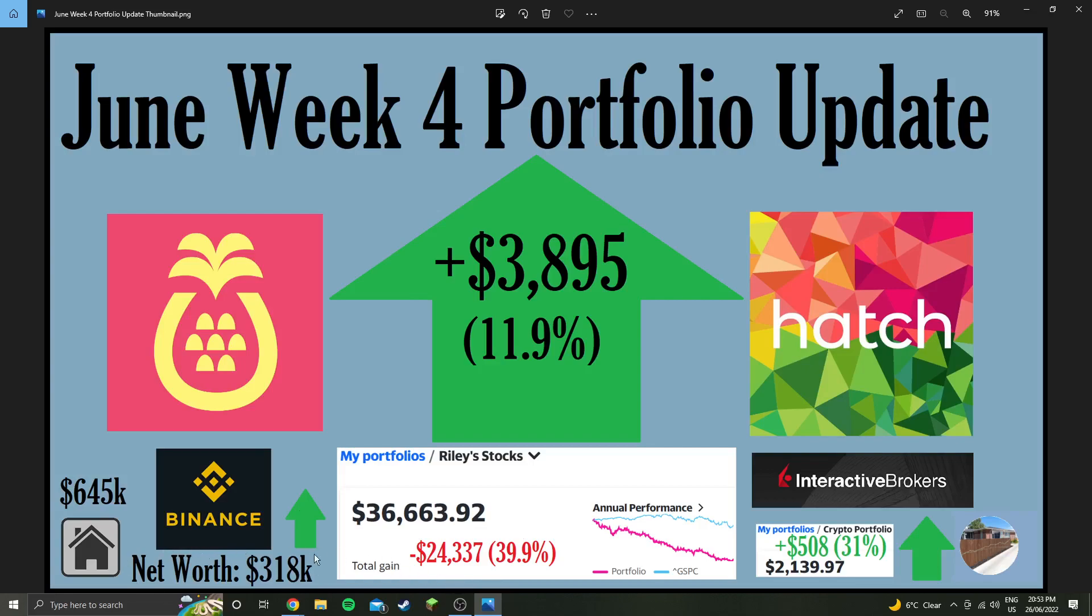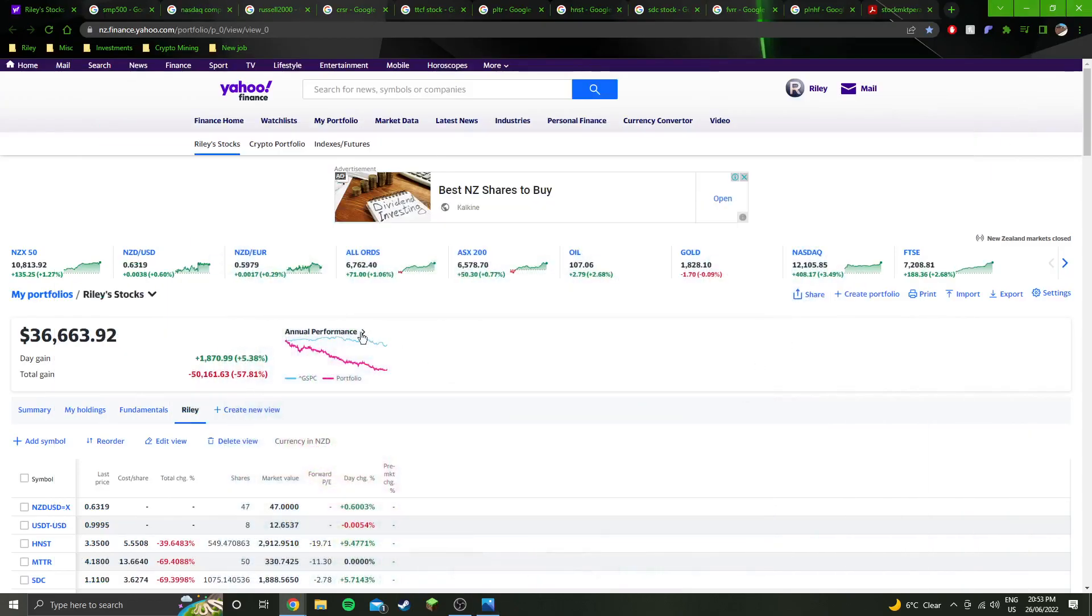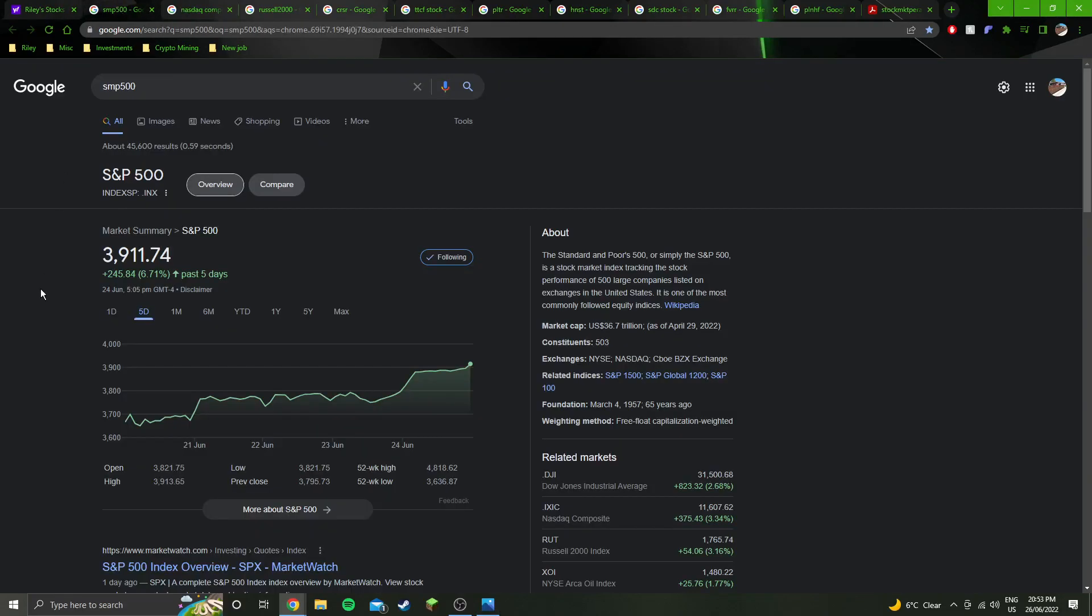Net worth is up a little bit this week. Remember that 11.9% figure when we look at how the indexes perform this week.